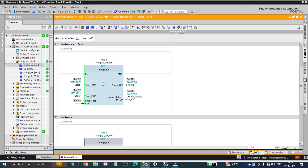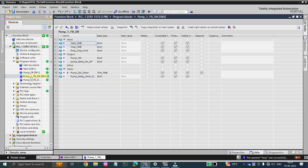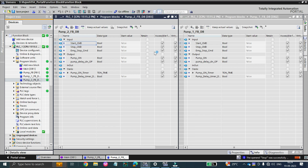It gets created as pump one FBDB, pump two FBDB, and so on. But in a function, that doesn't happen — functions don't have their own memory, so they don't create any DB or memory values. Let me give you the example: this is pump one FBDB and this is pump two FBDB. In the main block, let me go online.